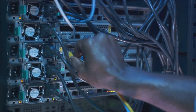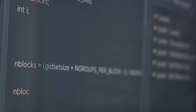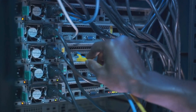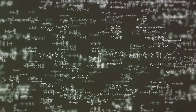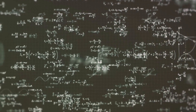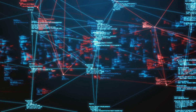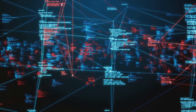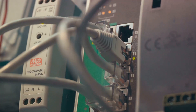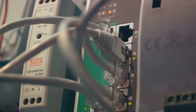Let's delve into one of these techniques: BGP regular expressions. Picture a mathematician working on complex equations, using algebra to find solutions. In the world of BGP, regular expressions are our algebra. They are based on mathematical principles and provide a robust tool for matching and manipulating BGP route attributes. This allows for precise filtering and policy control, ensuring that the data traffic takes the most efficient route possible — like having a traffic controller for your data.